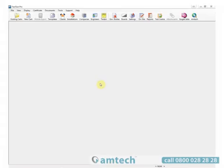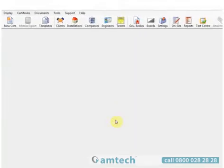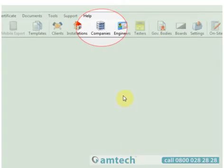Welcome to the Amtech Fast Test Help videos. In this video, we'll see how to associate logos to companies.